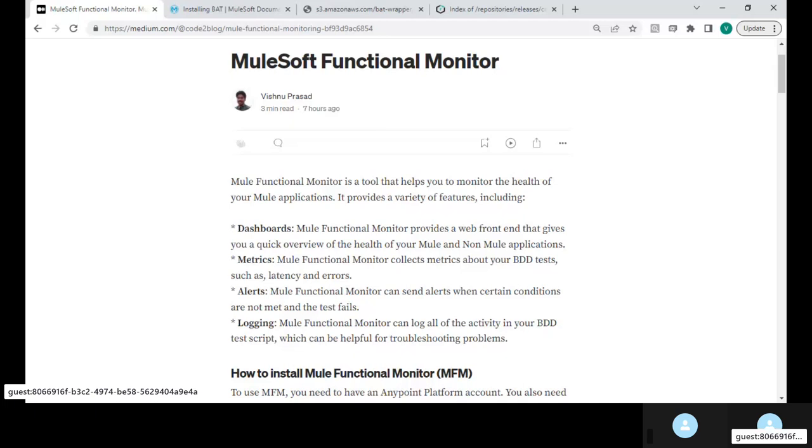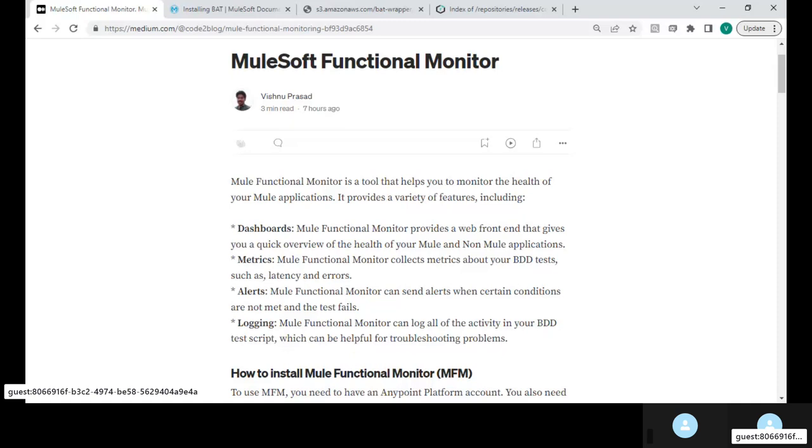MuleSoft Functional Monitor is a tool that helps you to monitor the health of your APIs. It could be Mule APIs or non-Mule APIs.